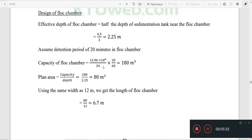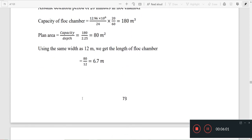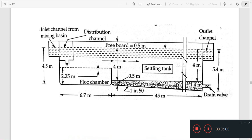We divide by 24, then multiply by 20 minutes divided by 60. The flock chamber capacity is 180 m³. The plan area is capacity divided by depth, giving B into L equal to 80 m². With width B equal to 12 meters, the length of the flock chamber is 6.4 meters. To finalize, we must draw this figure.